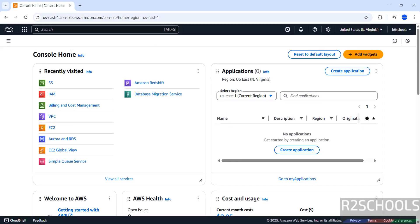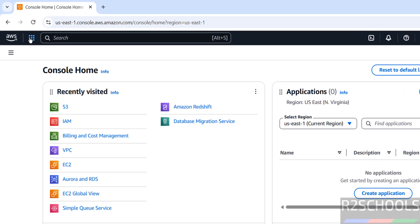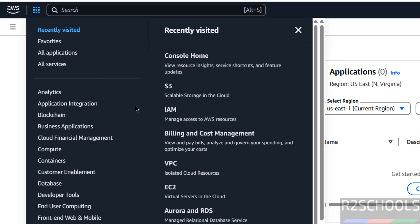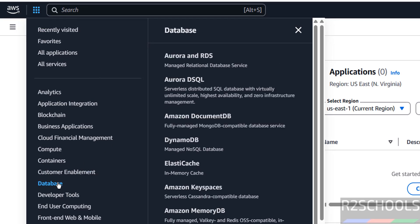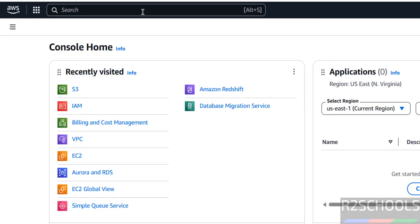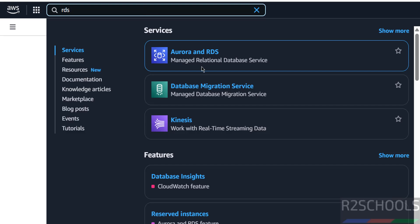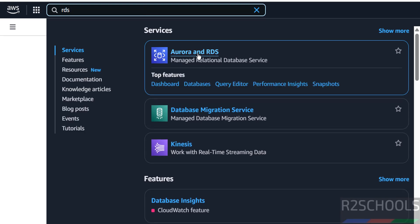Connect to AWS Console, then click on Services, then click on Database, then click on Aurora and RDS — or just click on the search box and search for RDS. See here we have the Aurora and RDS service, click on it.